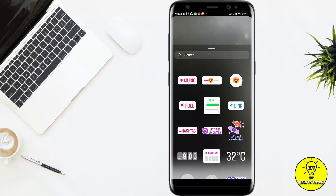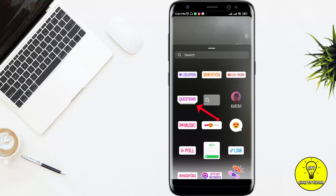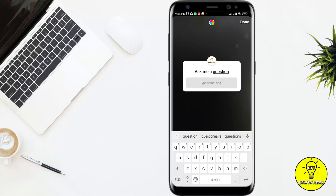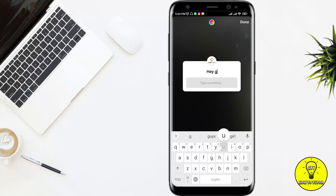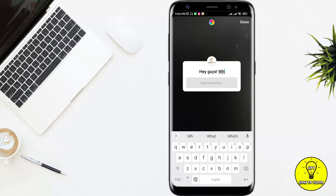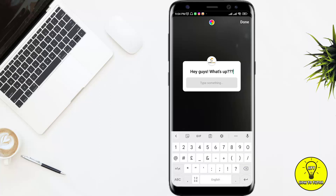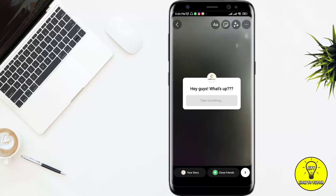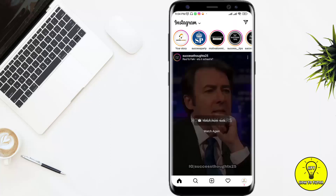Now I can choose the option — you can see 'Questions' — and here I'll write my question. For example, 'Hey guys, what's up?' Then I'll click on 'Your Story' to post it.